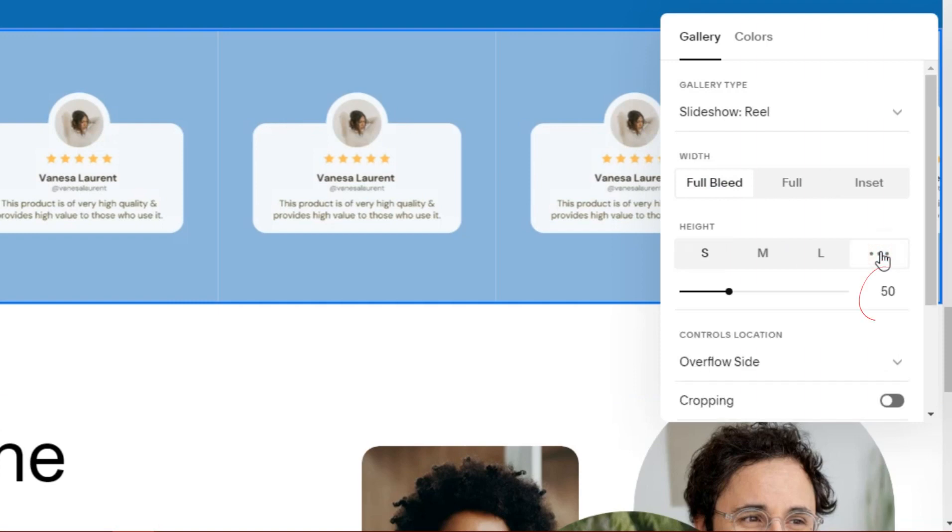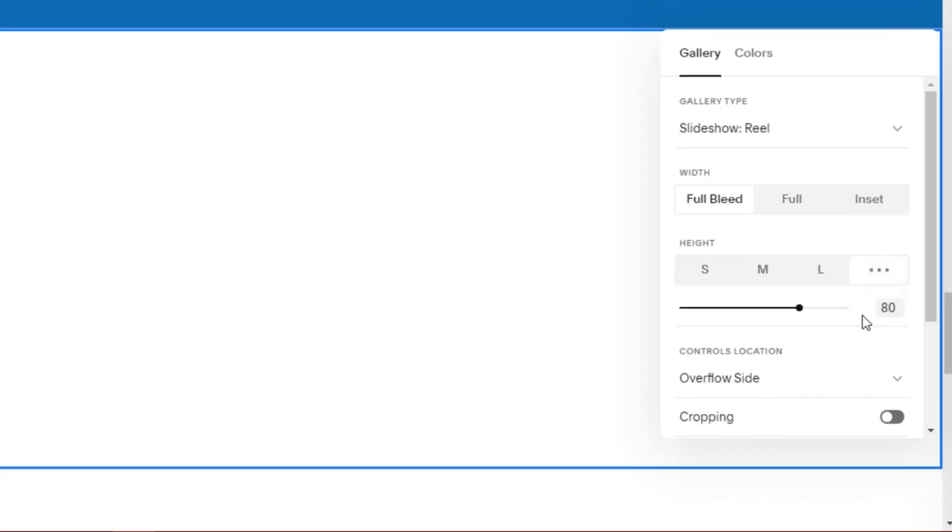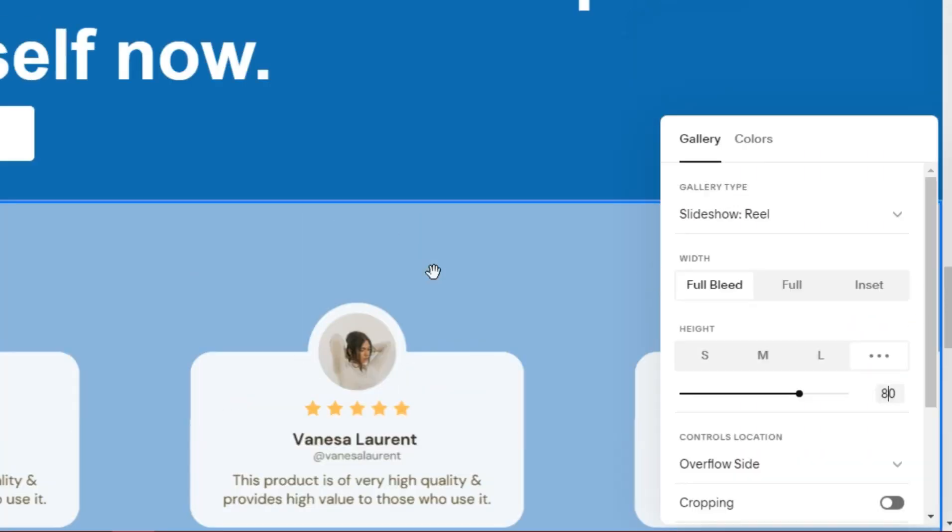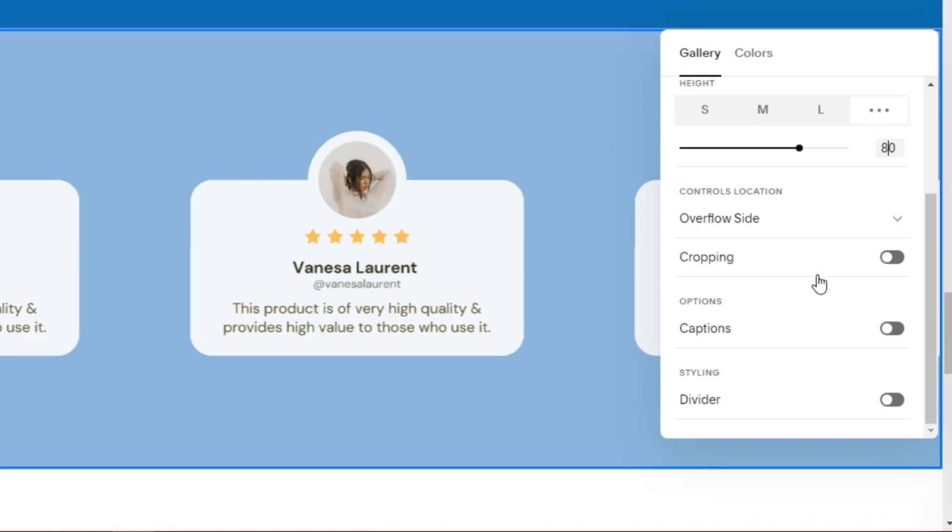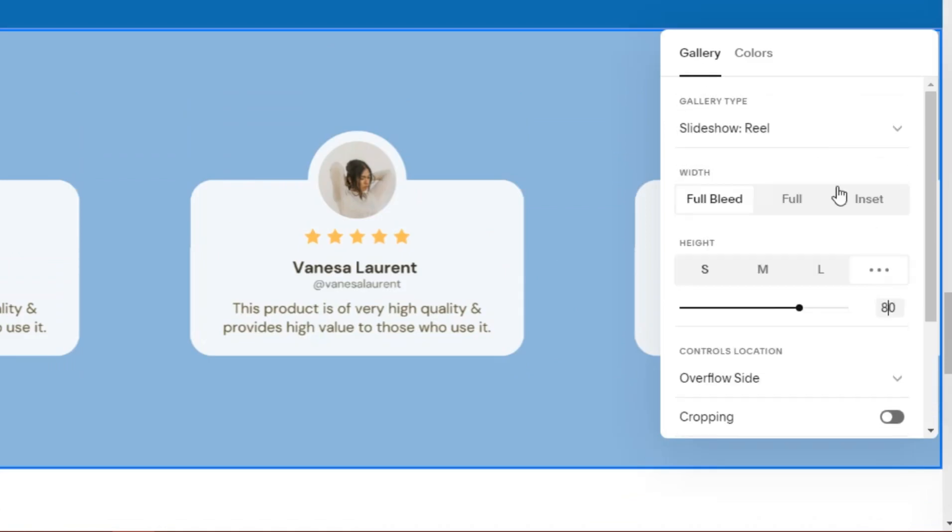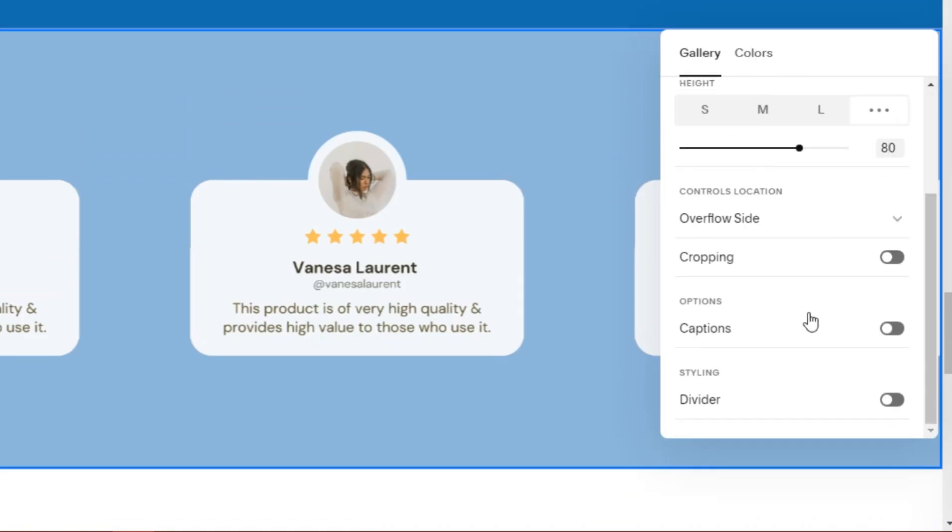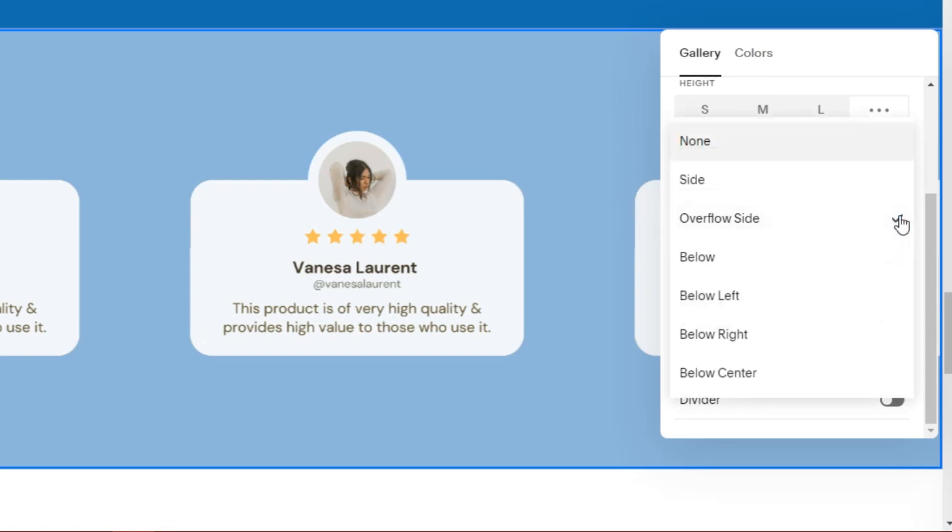In height, resize to 75. In the controls location, we can change the location as desired.